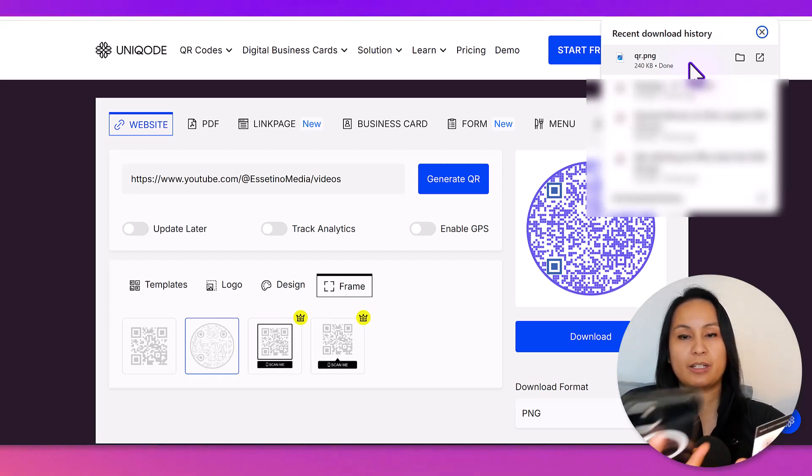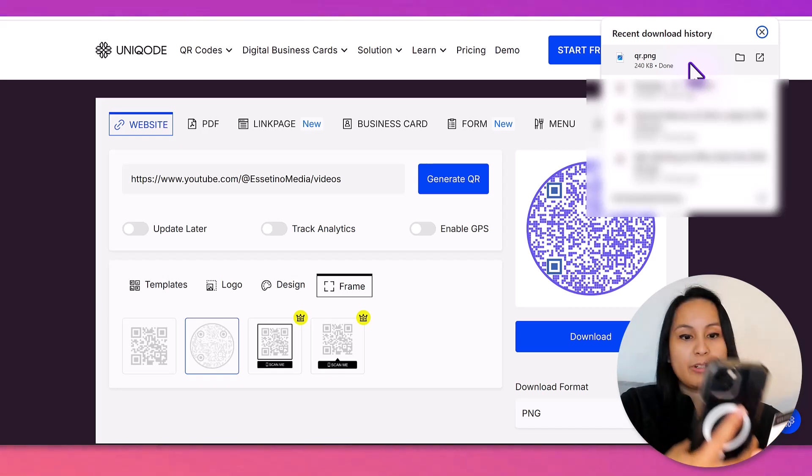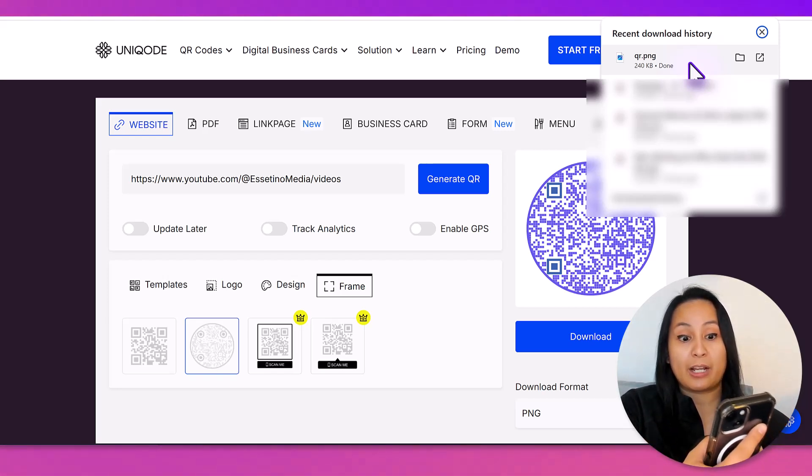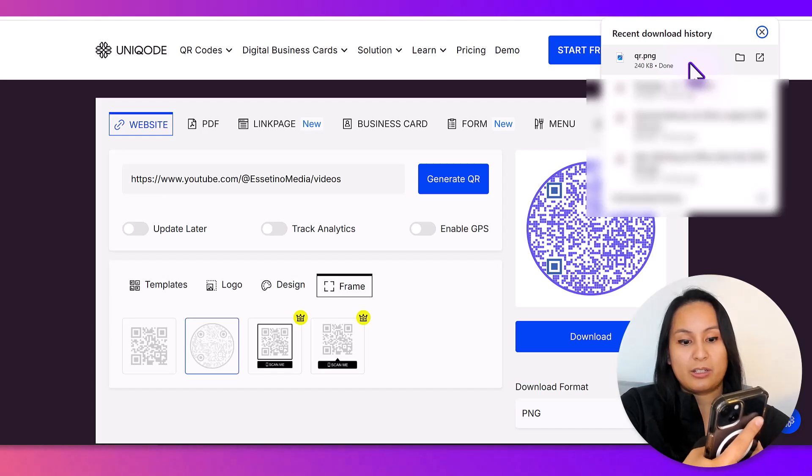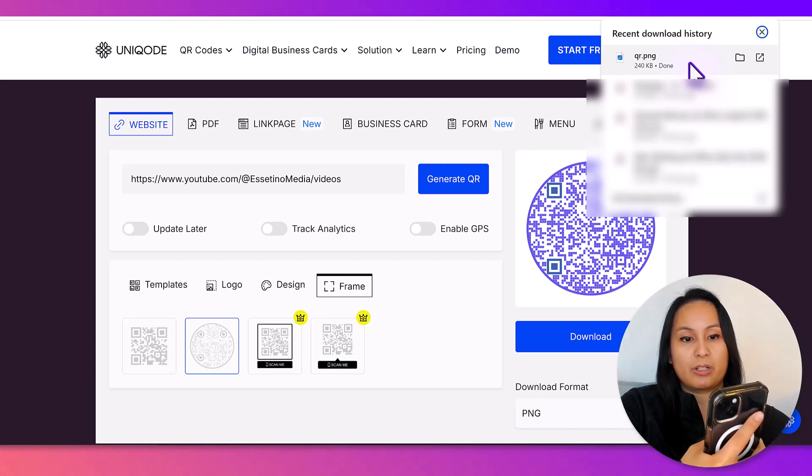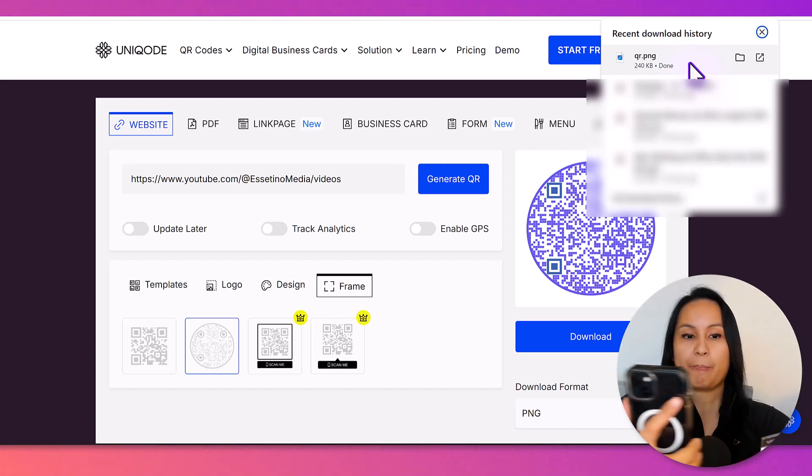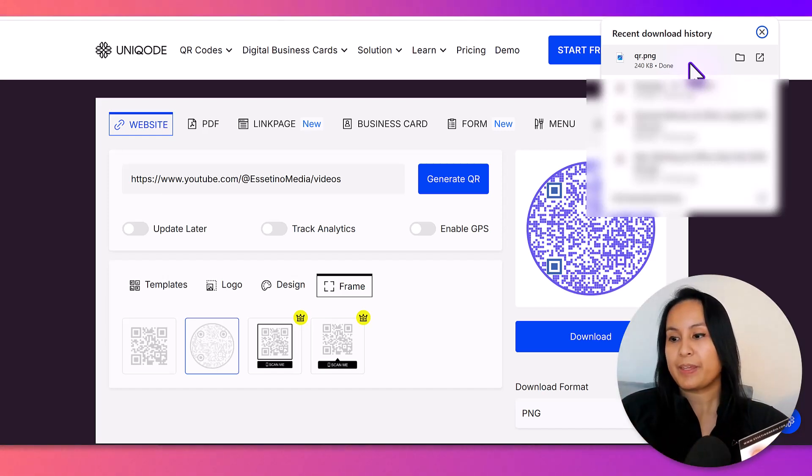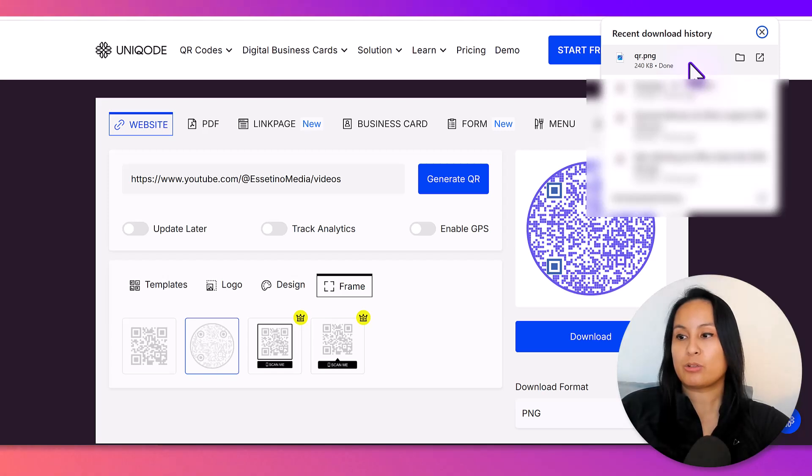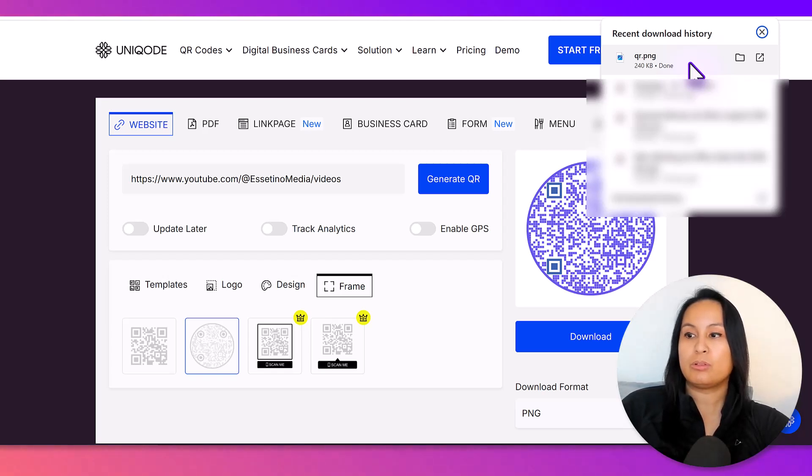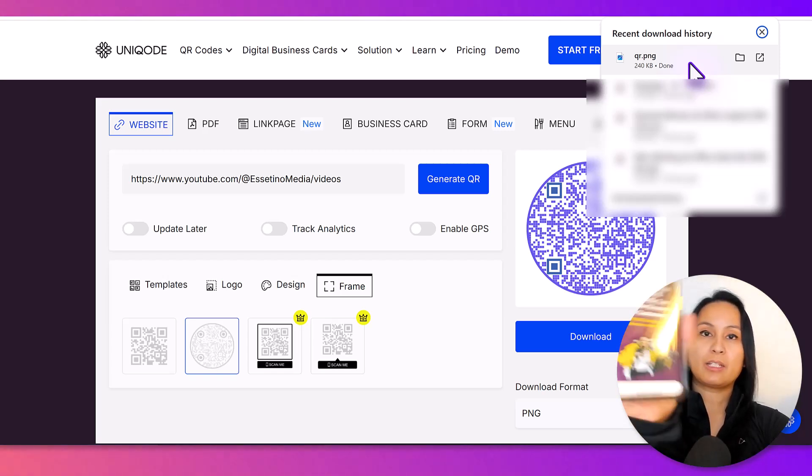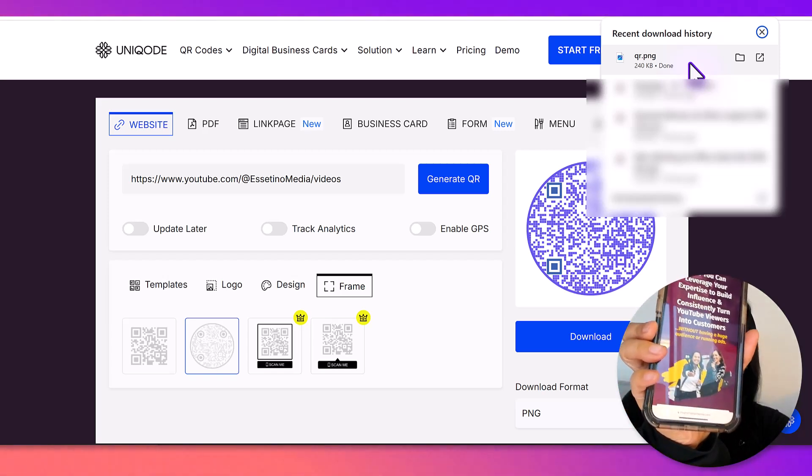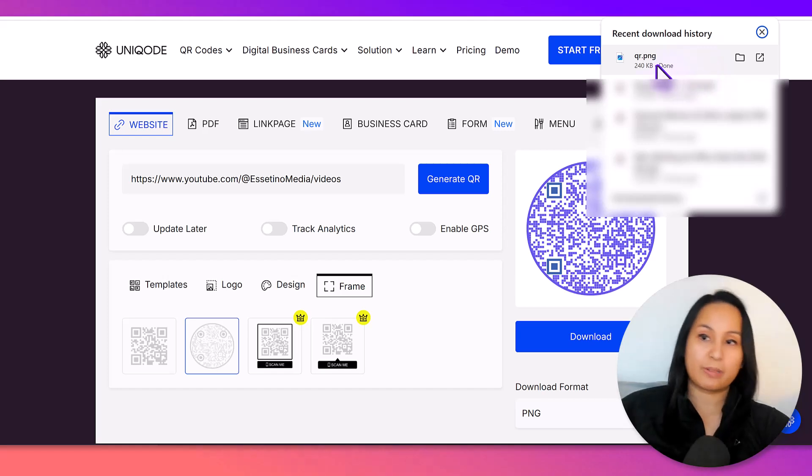This goes to a landing page for a free training. So, if I just get my phone here and I scan the QR code that I created from this two years ago, you'll see I just scanned it. And then it goes to our landing page for our YouTube course.